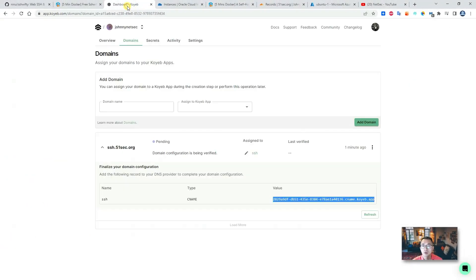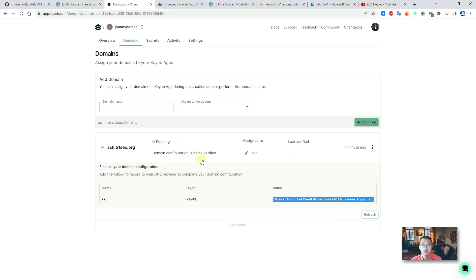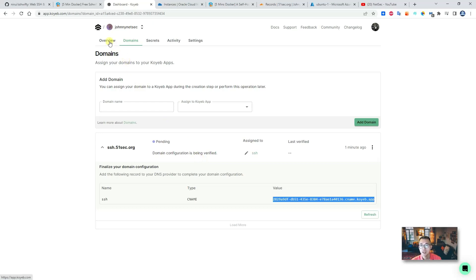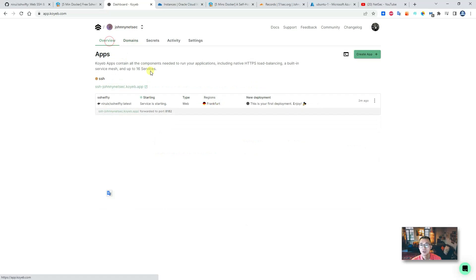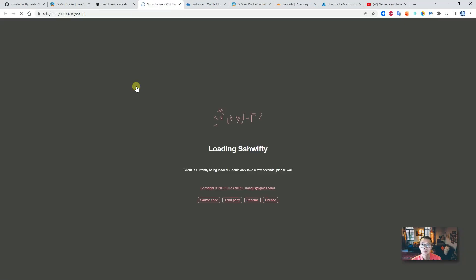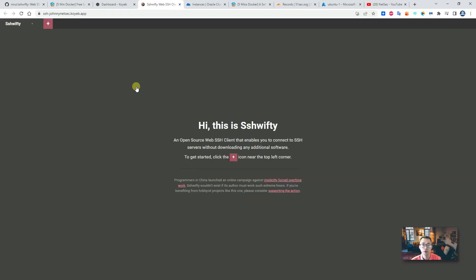Let's go back. So right now you can see domain configuration is being verified. This verification can take maybe 10 minutes to get it done, so you need to be more patient. At the same time, our service is up and running, so you can click the link directly, see the page right now here.